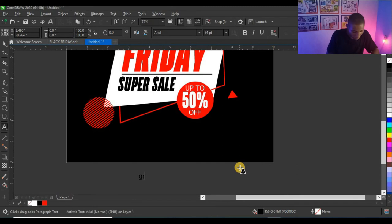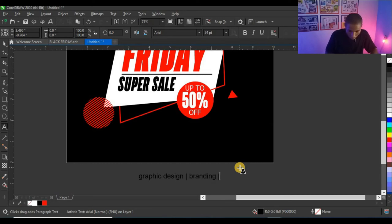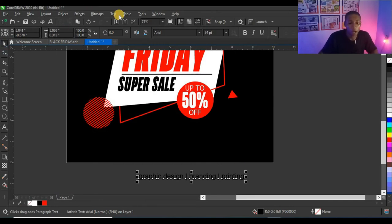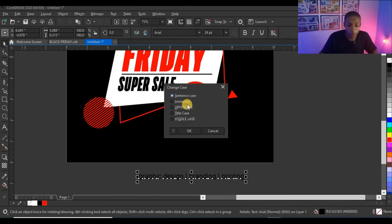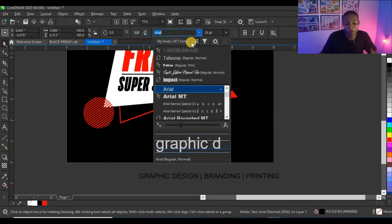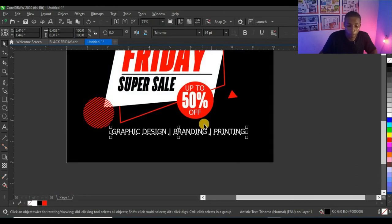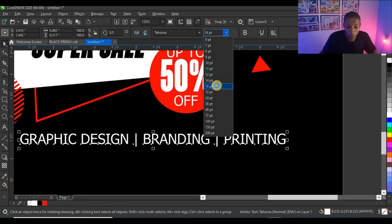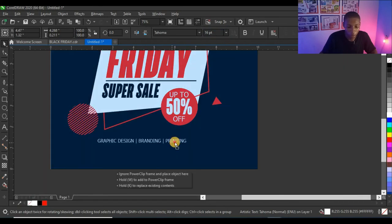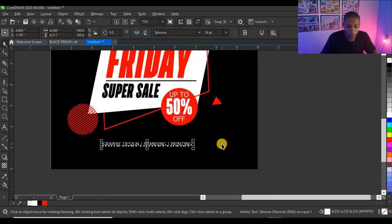I'll type the services: Graphic Design, Branding, and Printing. I have to put these as my services so anyone who sees this advert will know what I offer and will likely patronize me. I'm going to make this 16 points — that looks fine. I'll centralize that.